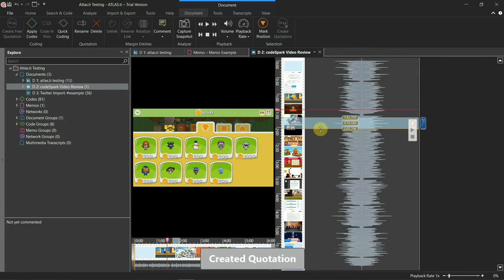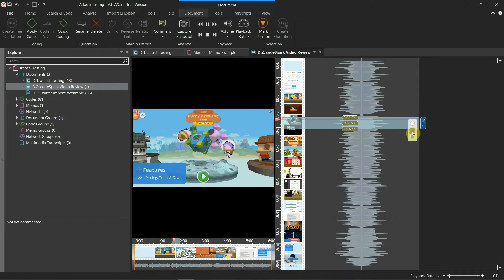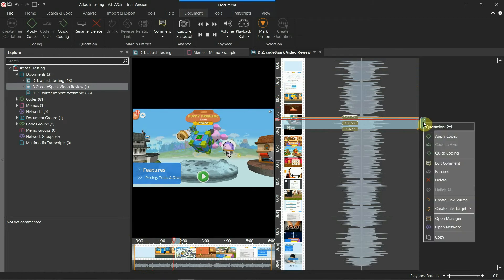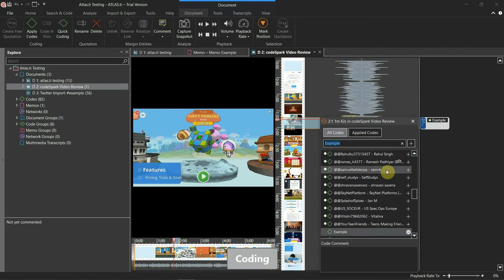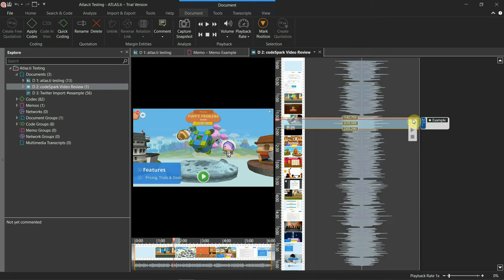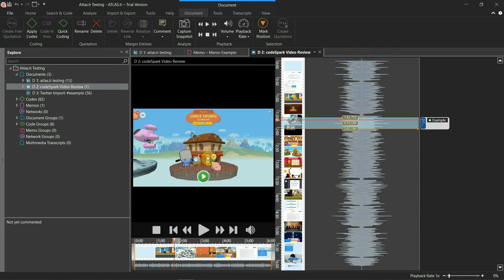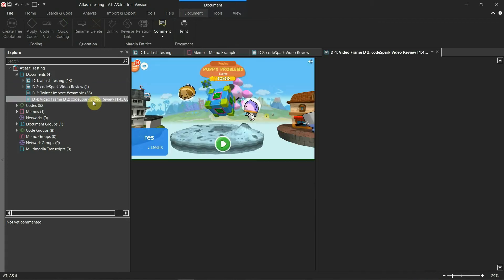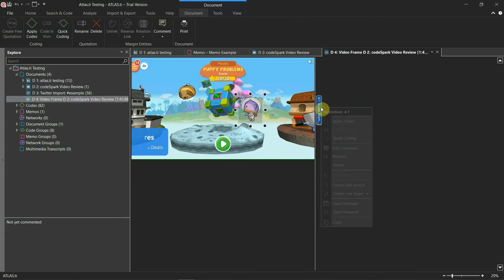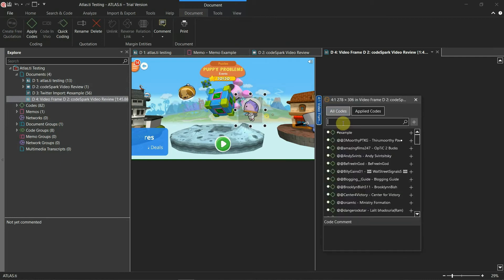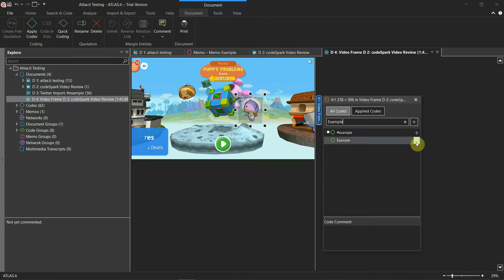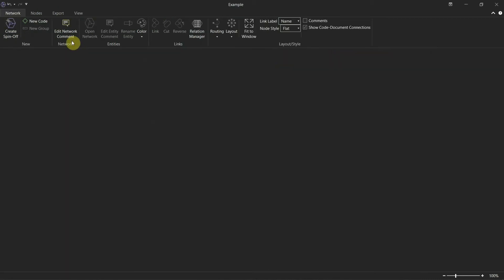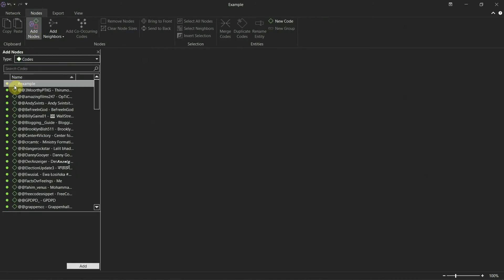Examining video and audio with Atlas.ti is straightforward. To create quotations from media files, you just need to select the timers you want to save. Like with documents, you don't need to code the quotations right away, but it only takes a few clicks to do so. You can import transcripts from third-party platforms or create them within the software, and it's also possible to take snapshots of videos.